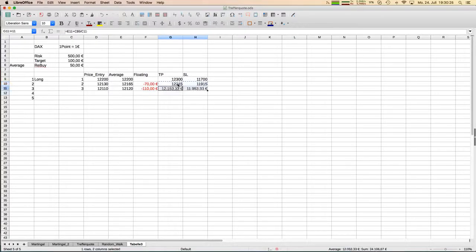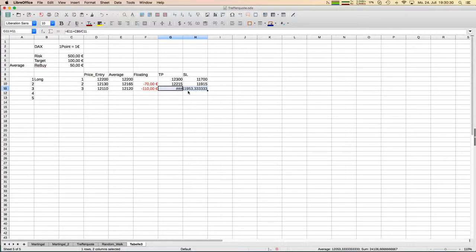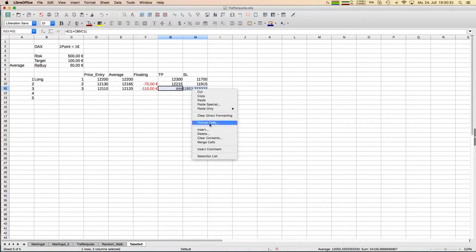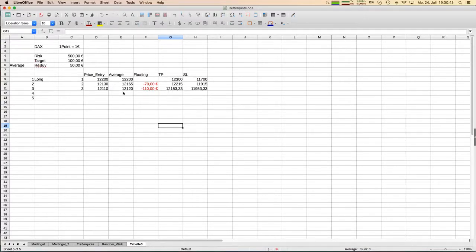Now we have three lots. Looking at the numbers — our take profit comes towards us again, we now need only 34 points to the north to reach our target. But of course our stop loss comes towards us as well. You can see how this concept in principle works.